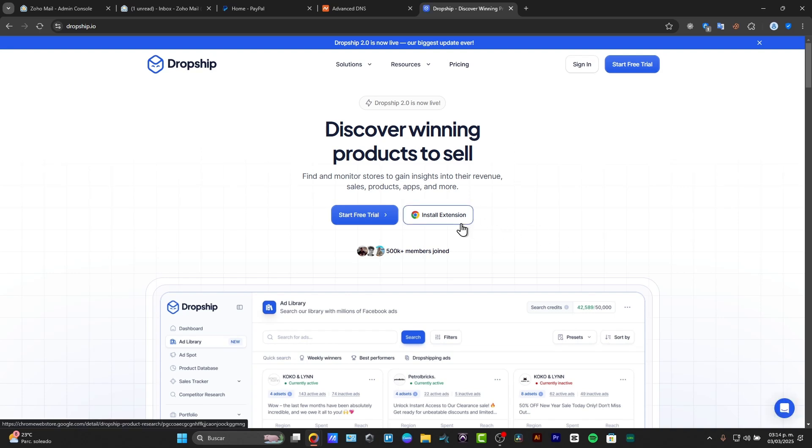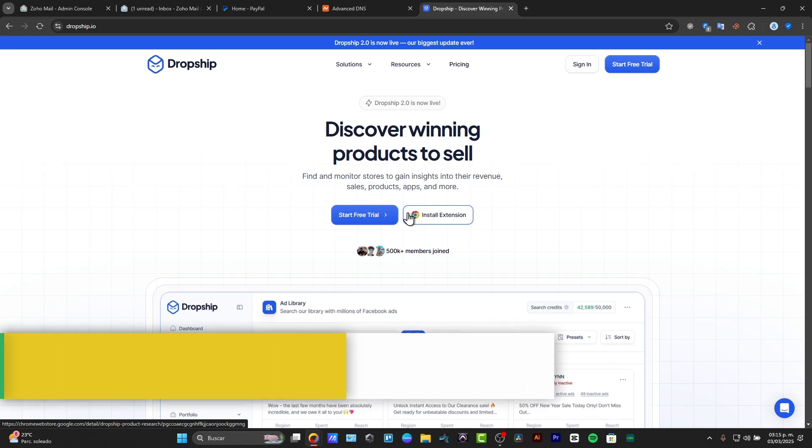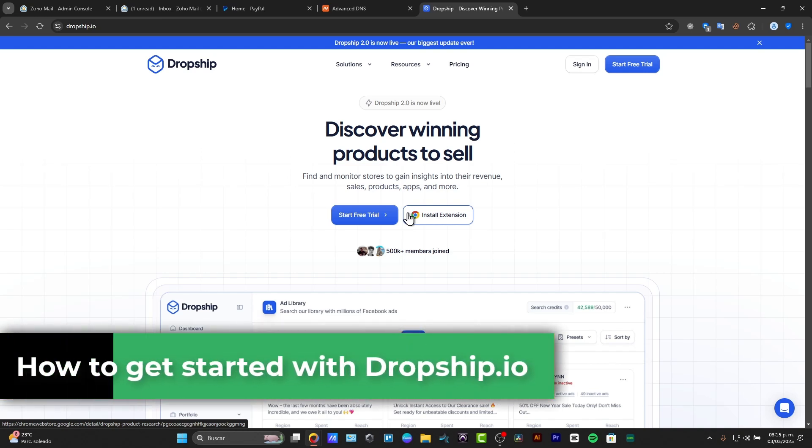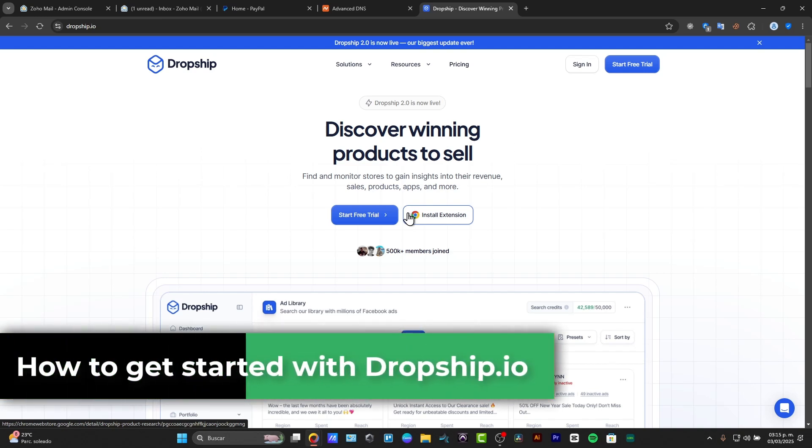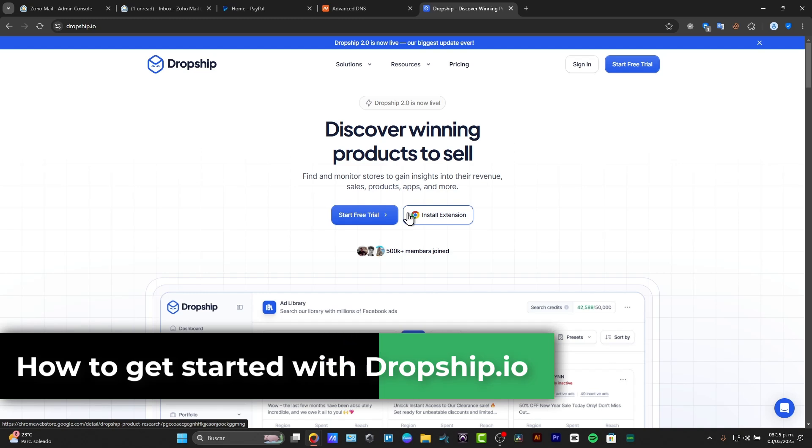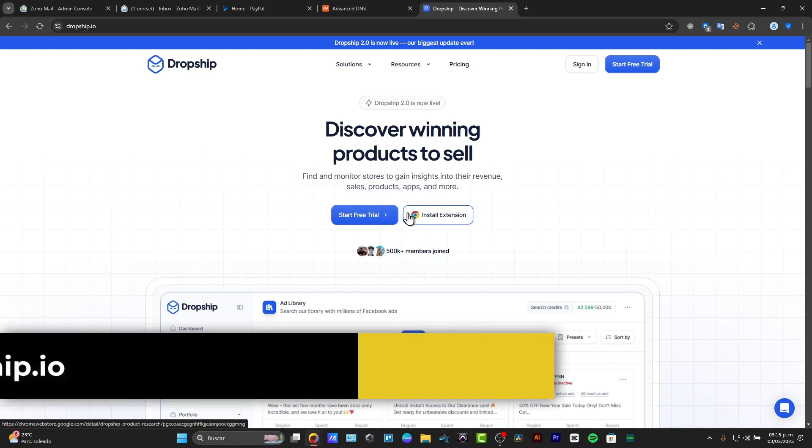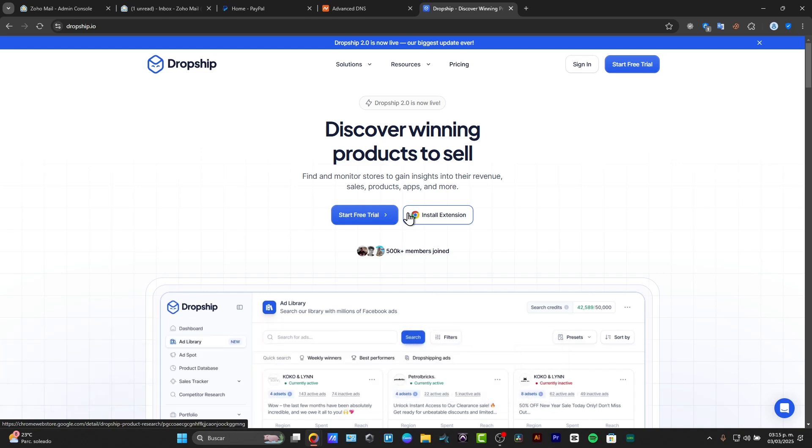Welcome back to this new video of TechSpress. Today I'm going to be showing you how to get started with dropship.io. If you want to get started with dropship.io, you have the link in the description to get started totally for free, and I'm going to be showing you just a quick tip of how we can use dropship.io.